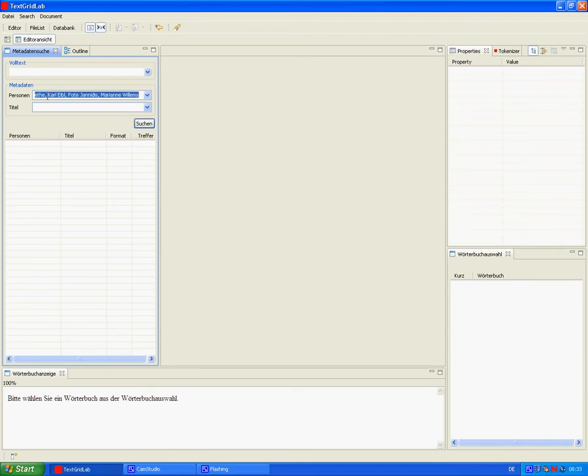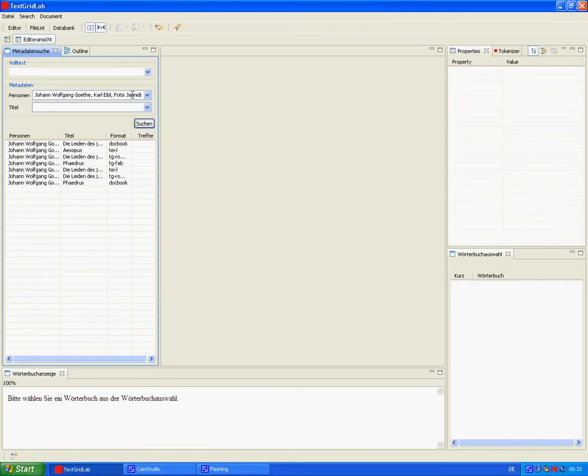We type in JO and the system auto-completes the name. Here are the results. For each version, the name, title, and data format are shown.